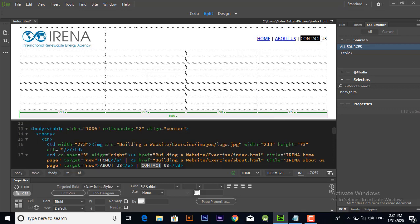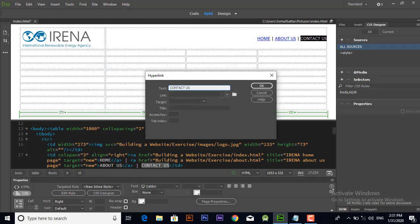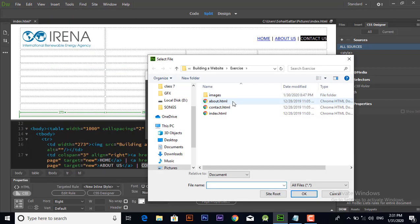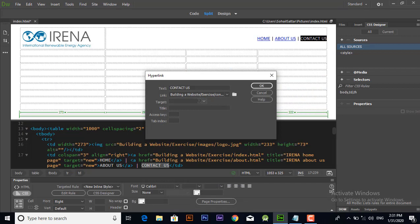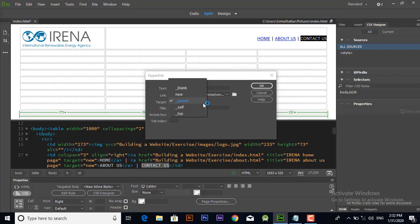Similarly select the Contact Us tab and set its page from here. We are linking the page using hyperlink option like this and again click ok.